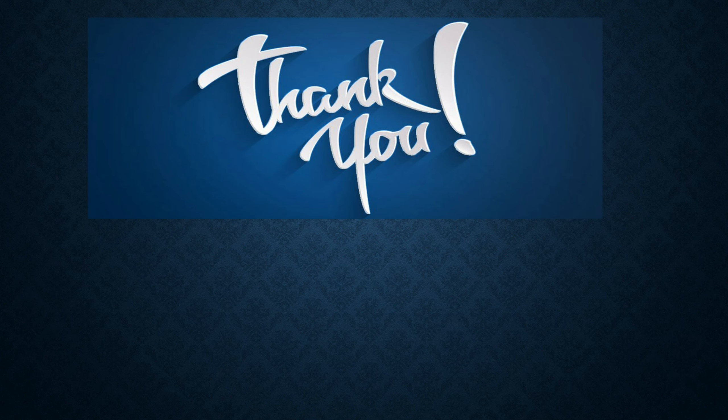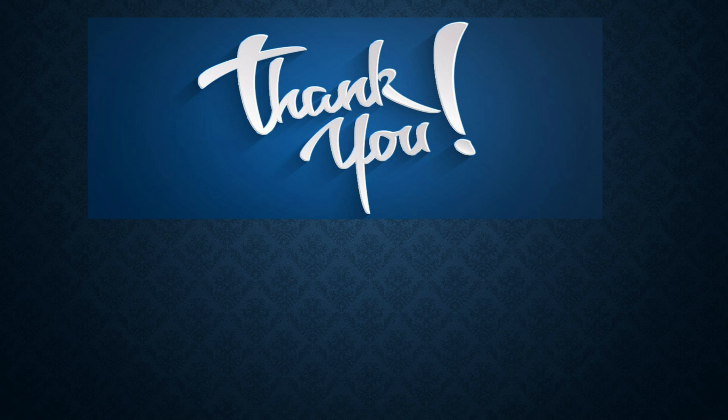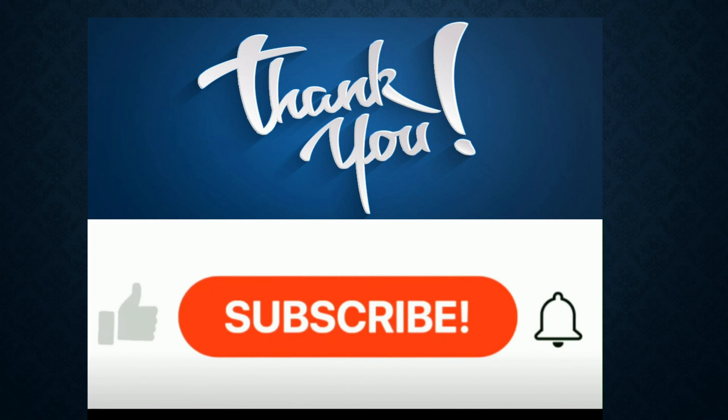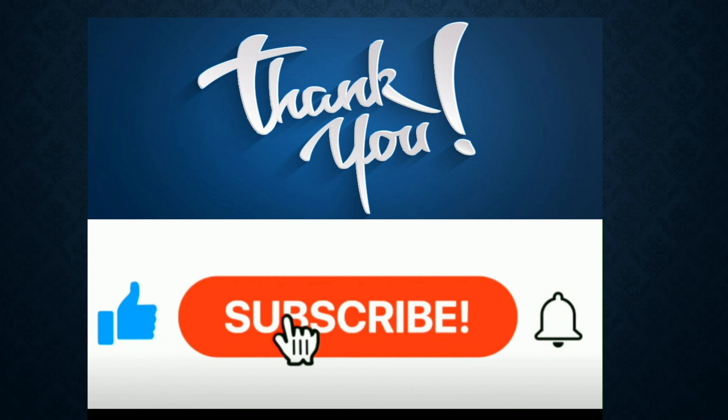This completes our video on Epic Verification. Hope you have a thorough understanding of each and every step. Thank you for watching. In the end, don't forget to press the bell icon and subscribe to my channel.